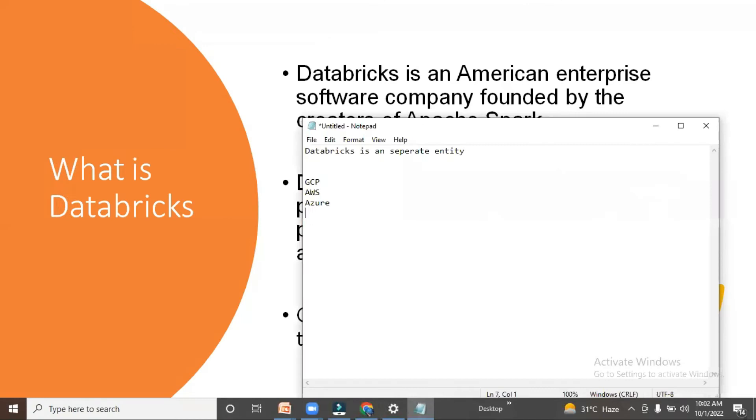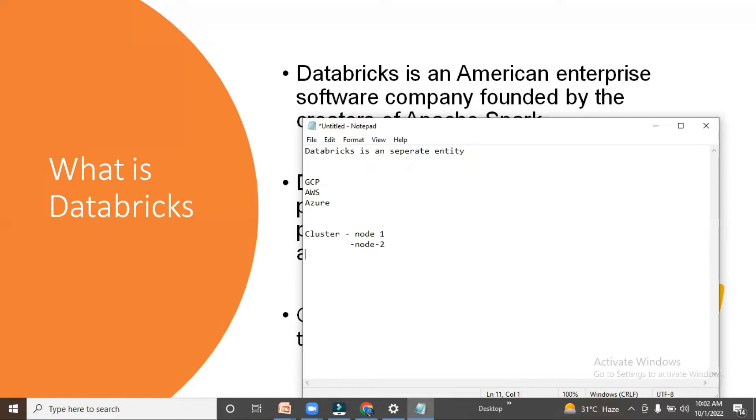Let me tell you briefly. We have a cluster, and in the cluster we may have node 1, node 2, and node 3.